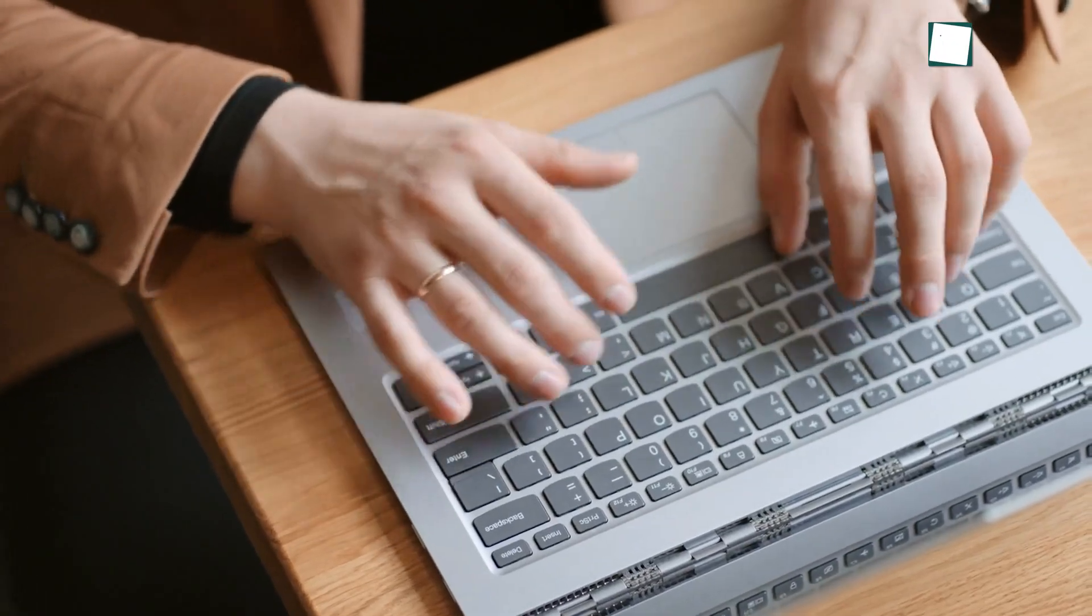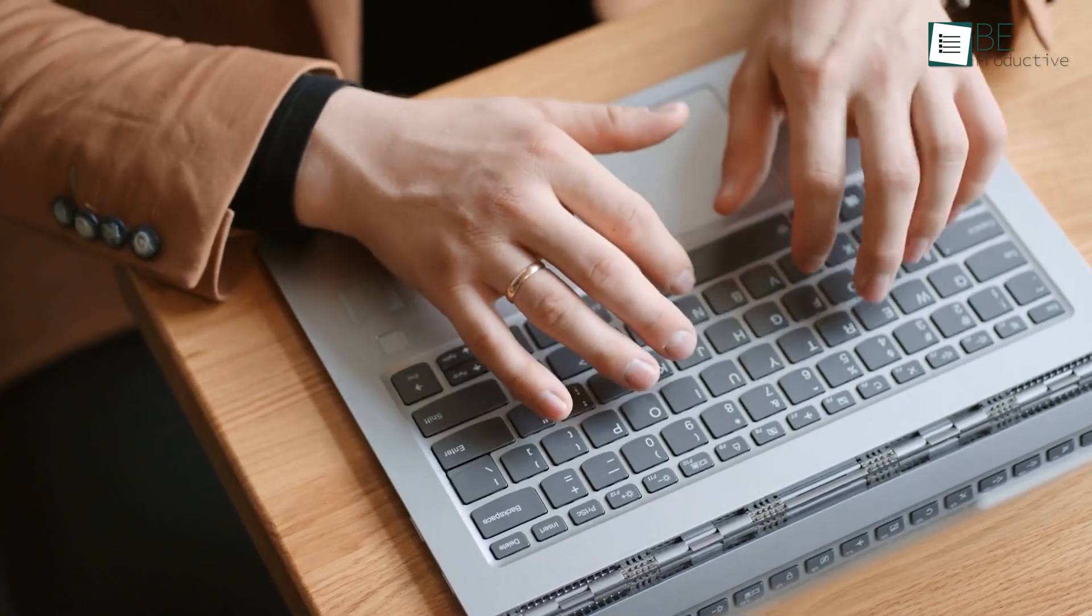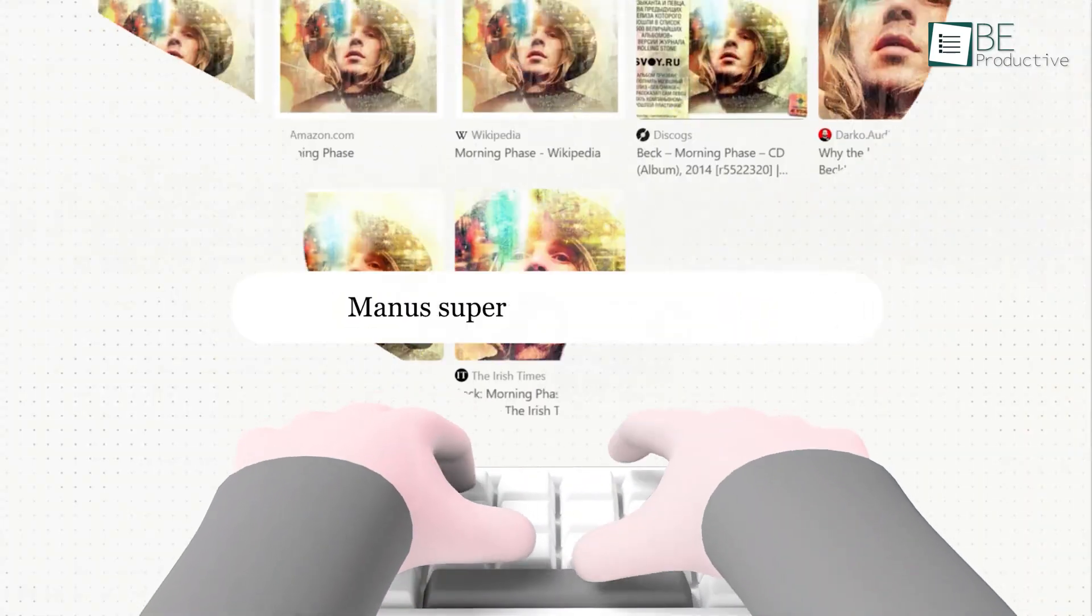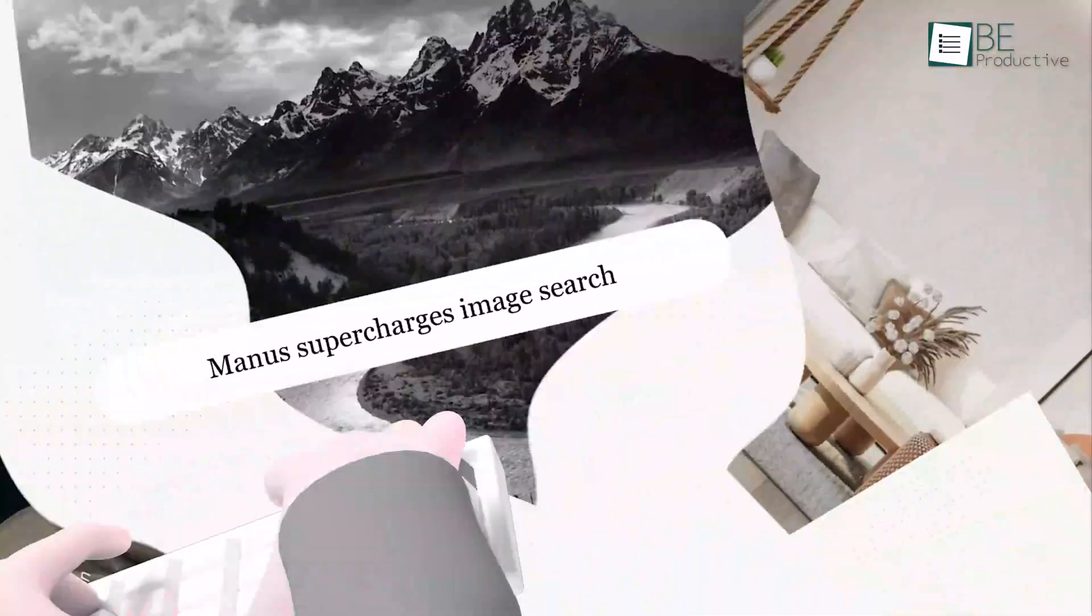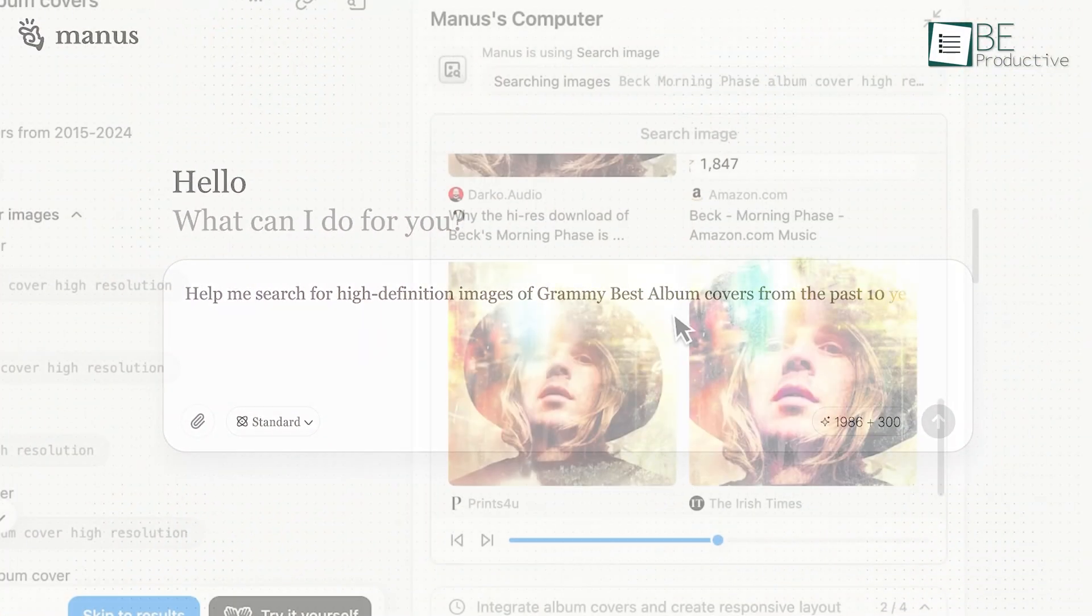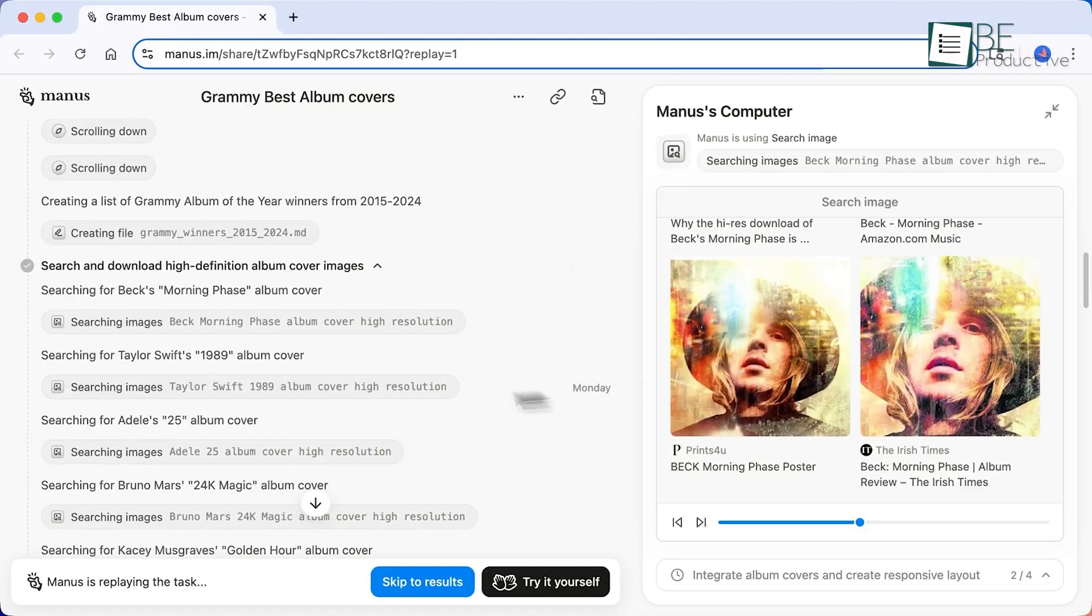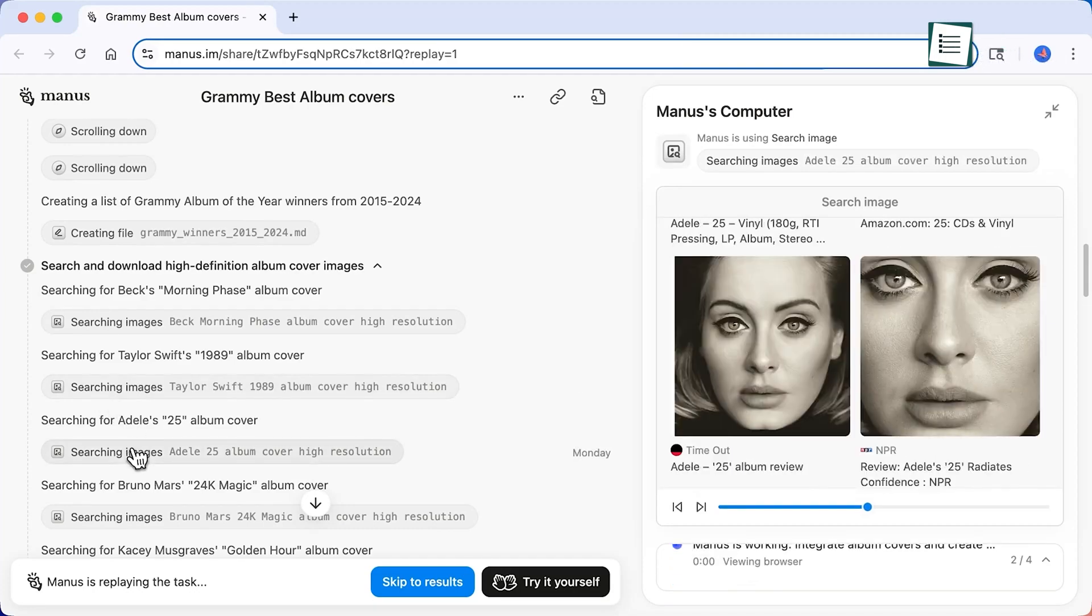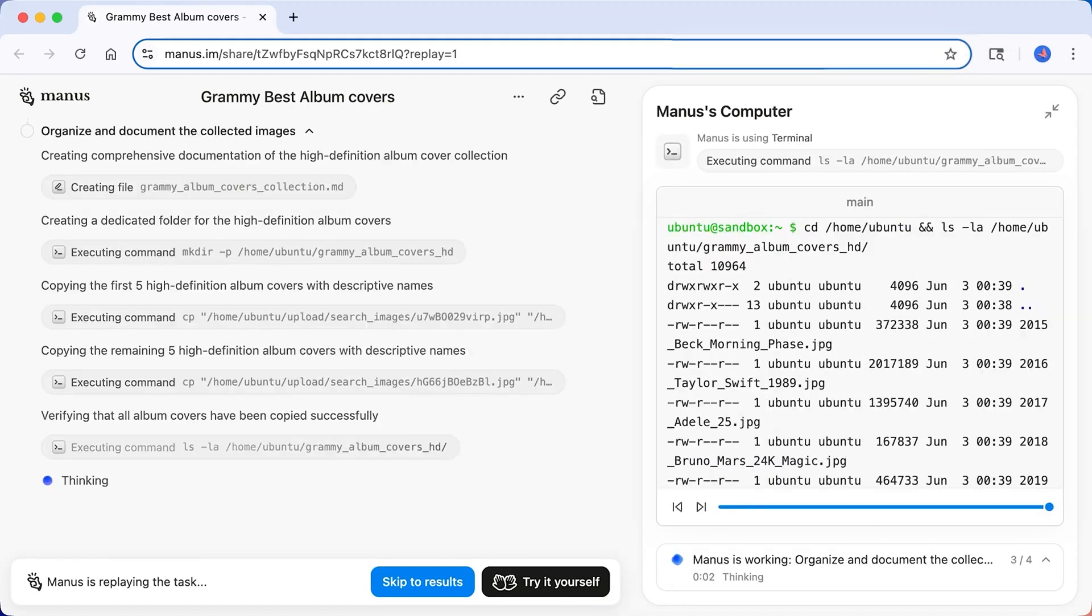For the next one, we usually think of prompts as text. But with Manus, you can prompt with pixels. The image search feature isn't just about finding similar pictures. It's about using an image as the starting point for a complex research and creation project.